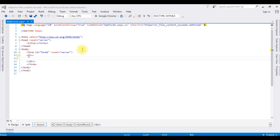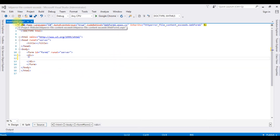For this video tutorial I have created a new project. The project name is HTTPErrorFileContentExits, and this project contains the webform1.aspx page.